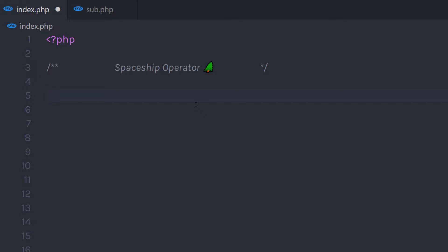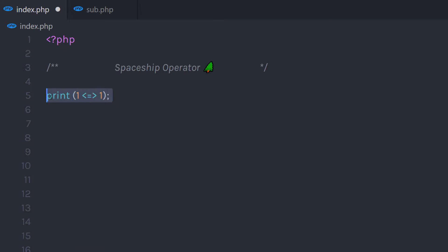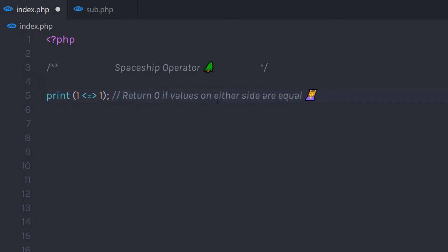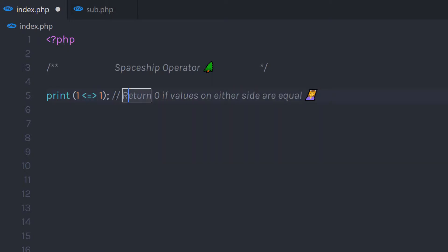Let's take an example with integer values. I'm going to call the print function and specify one spaceship operator one. If I execute this statement, it's going to return zero. If the values on either side are equal, it means both values are equal, then this operator is going to return zero.